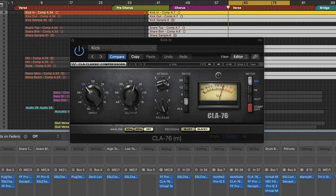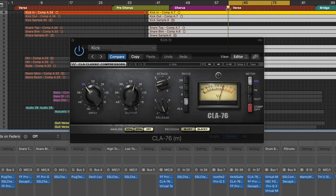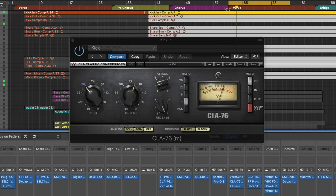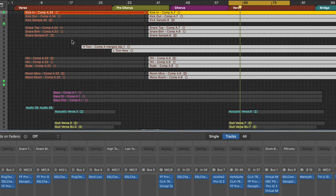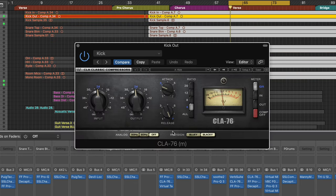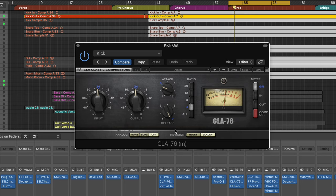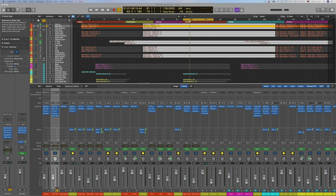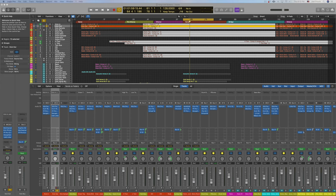So here we have a very slow attack and fast release. Again, the slow attack is so that we can let a lot of that transient through like we did on the snare drum. So just minimal amount of compression on the kick in, and it's really the same thing with the kick out. So there you have it, minimal compression on all the different elements of the drum kit, none on the toms or anything like that.